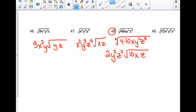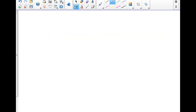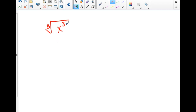What if we increase the index? If it's a cube root, you're looking for things that are to the power of 3. The cube root of x to the third would be x. The cube root of x squared — you can't simplify because it's not got a big enough power. So if you increase the index, you've got to increase the powers inside to get them out.